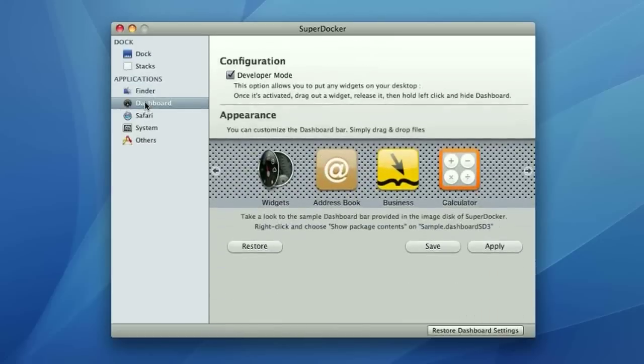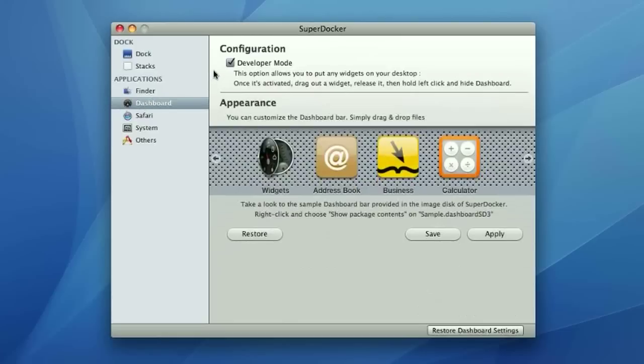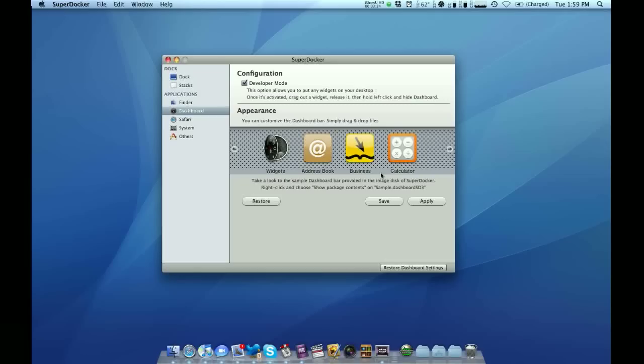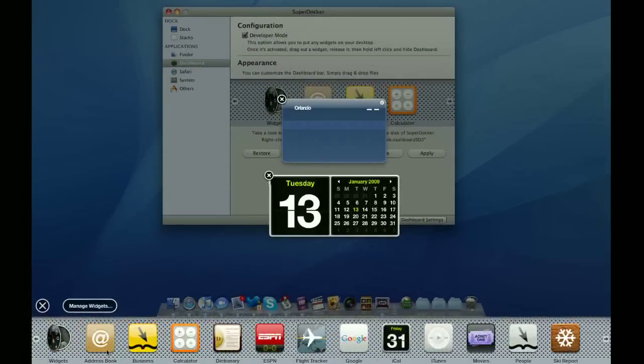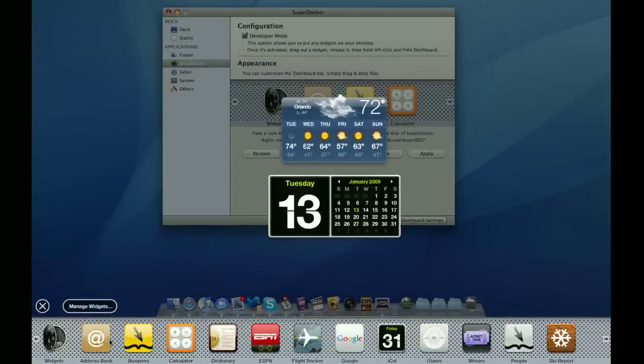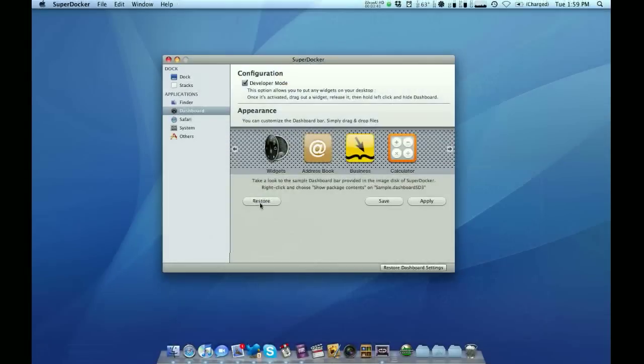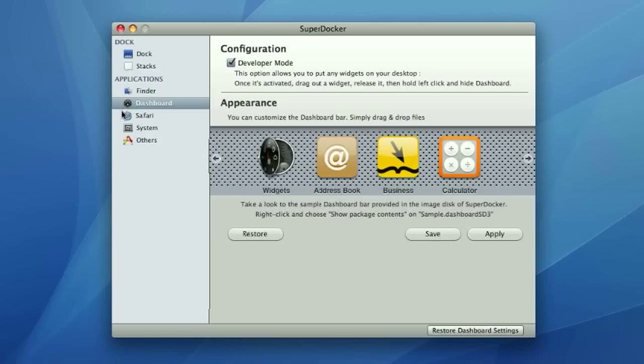Next you have your dashboard. That lets you enable developer mode or even customize the icons and crap on your dashboard. So if you don't like this sort of grilled look down here on dashboard, you can customize it from here.